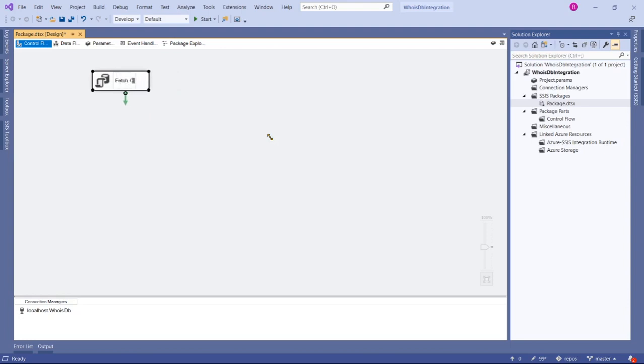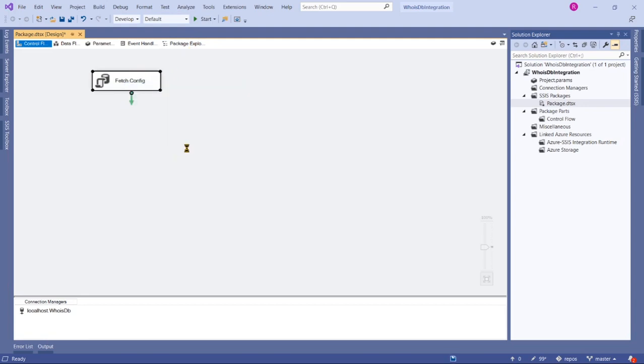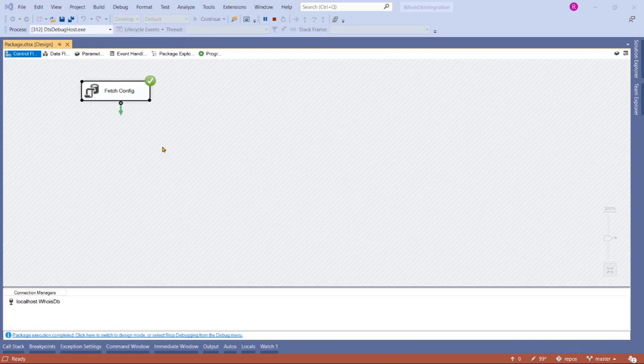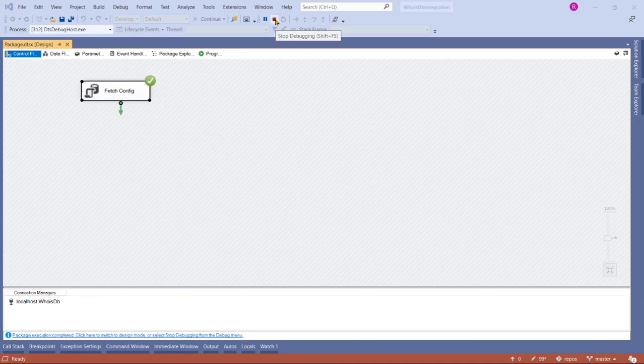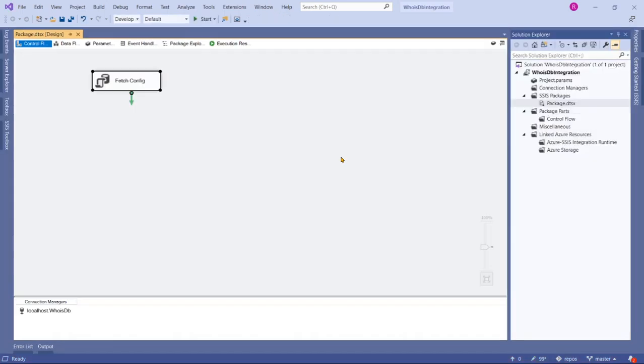Our configuration is fetch config. Now let's execute our package or task to test whether we mapped correctly or not. Executed successfully, so now we've got our configuration details into a variable in SSIS.